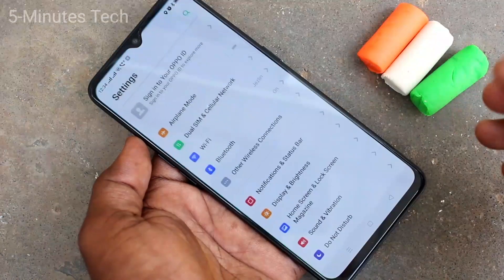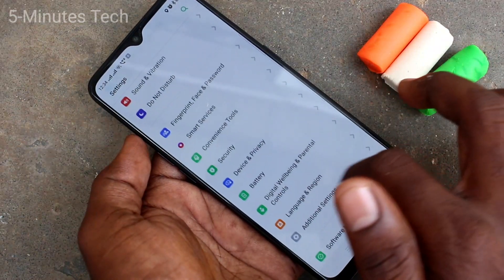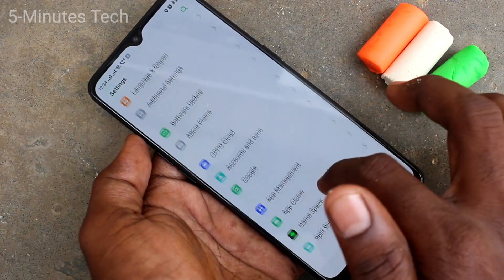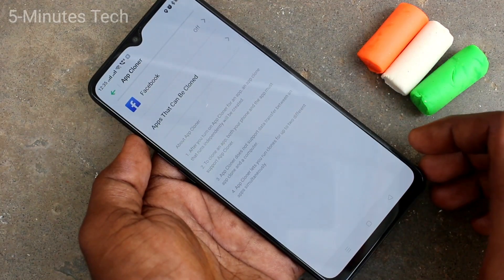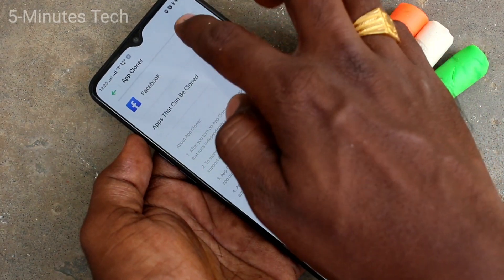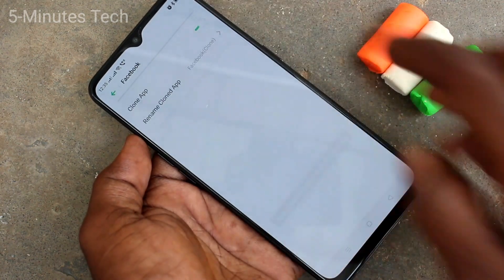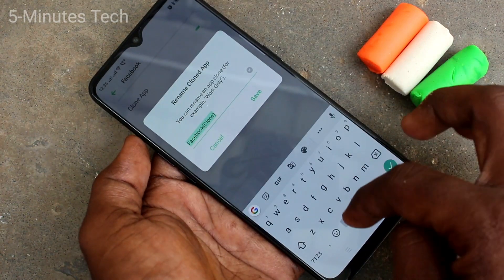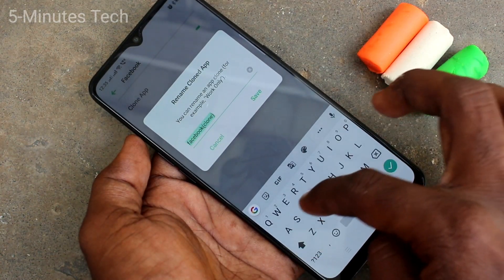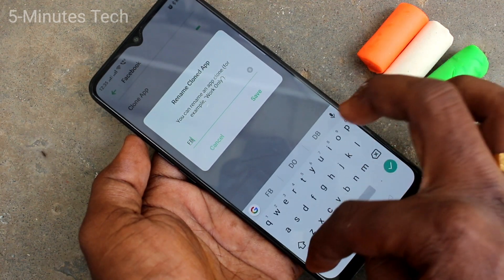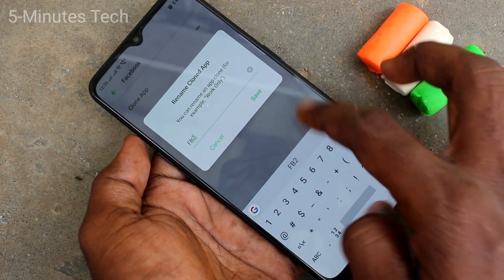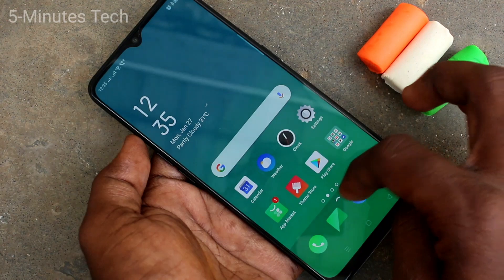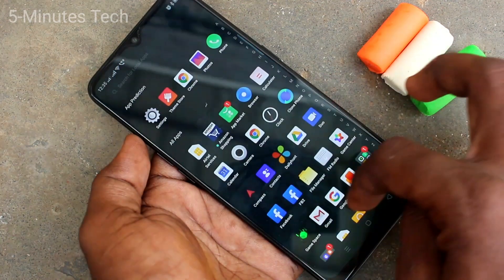Click here for Settings, then click on App Clone. Click on Facebook and click on Clone App. Another app is created for Facebook and you can rename it. I named it 'fp2'.